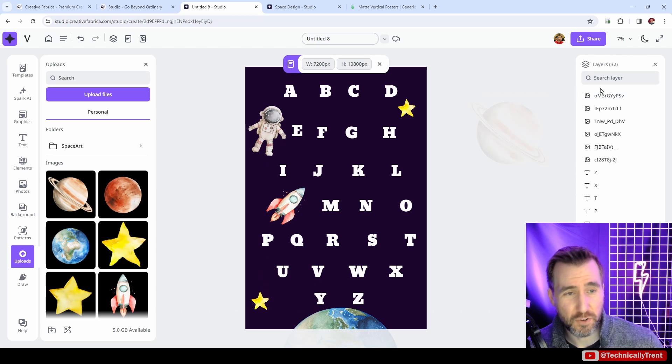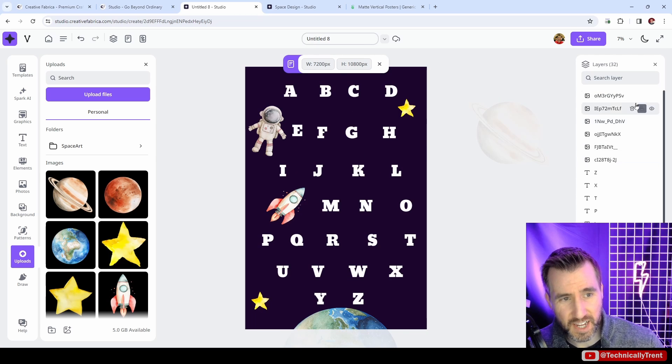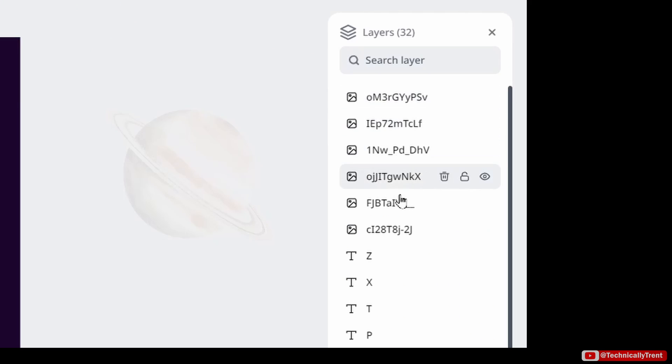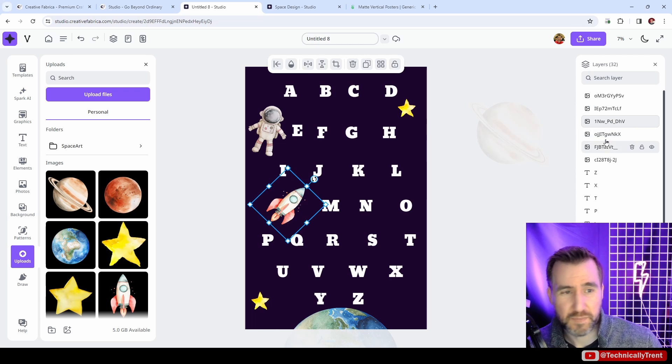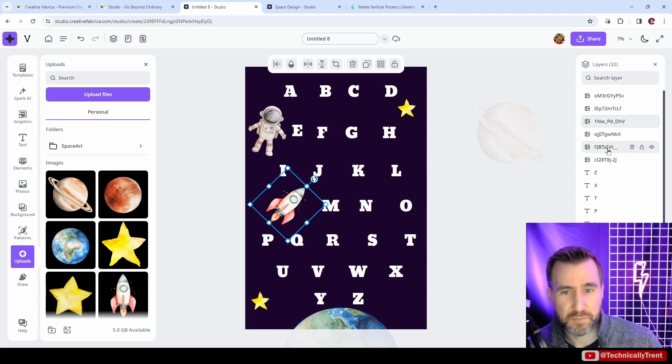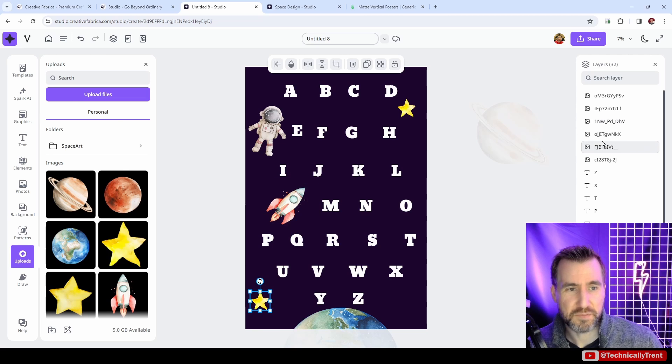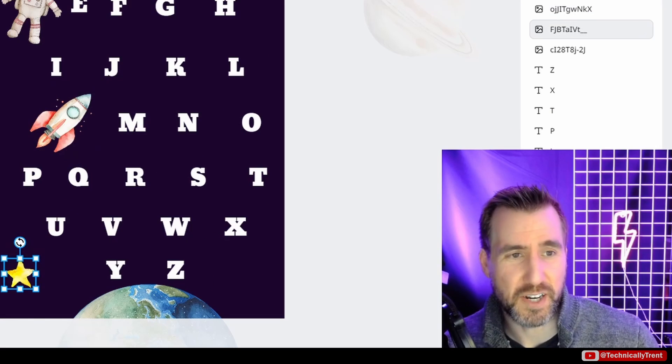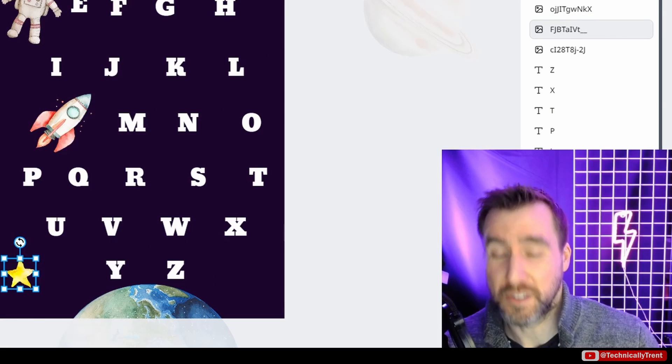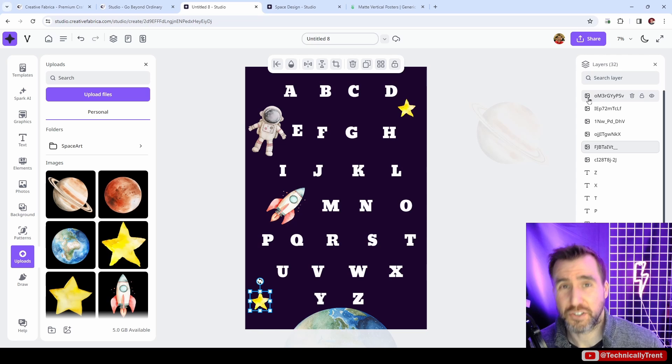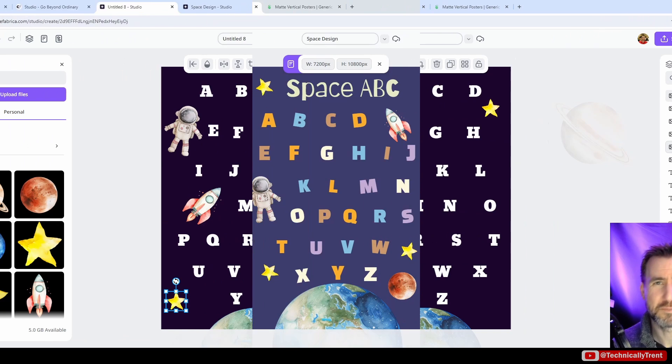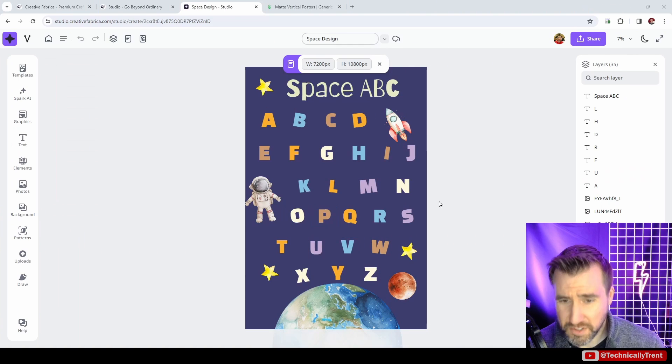Now you're starting to see the issue I mentioned before, which is in the layer stack here. We have all these random numbers for our objects. Which of them is which? I don't really know unless I click on it. So I guess that one is the spaceship. That one is one of the stars. It's a little frustrating. Hopefully that will change in the future. I'll keep on working on this and I'll show you the final results.